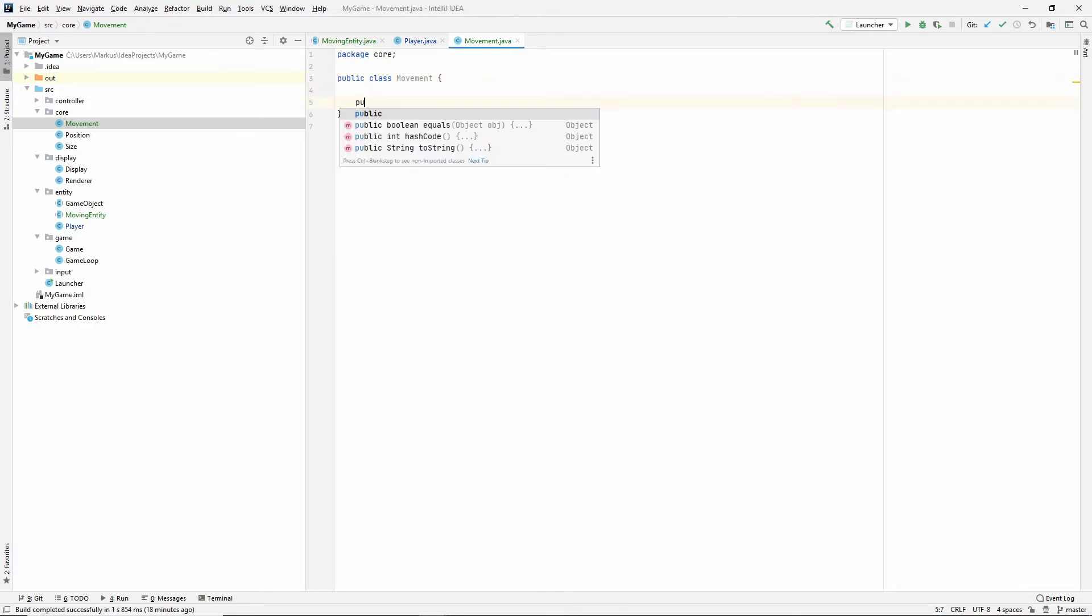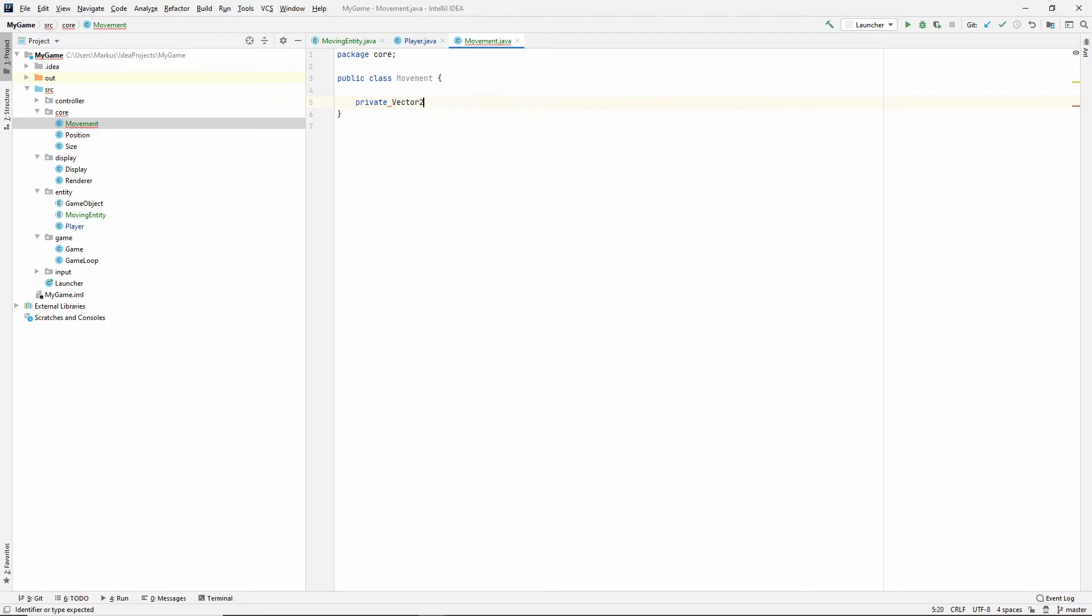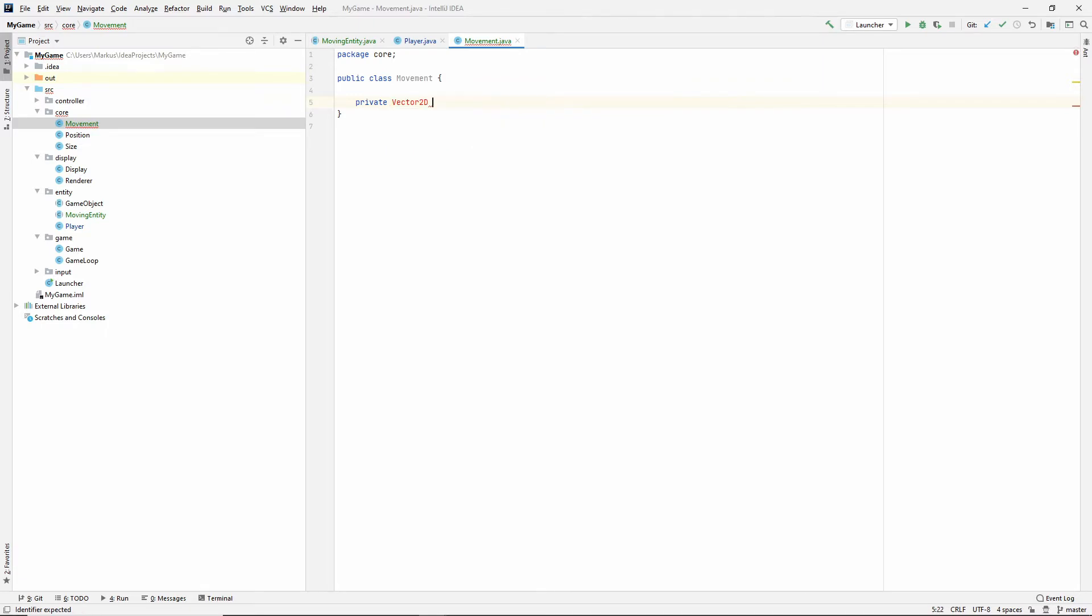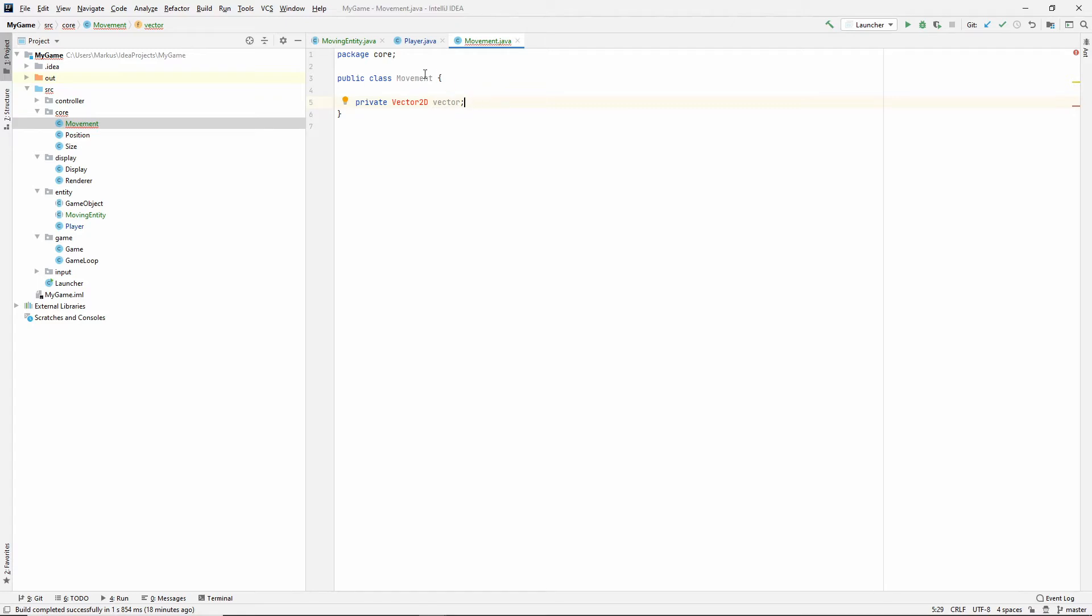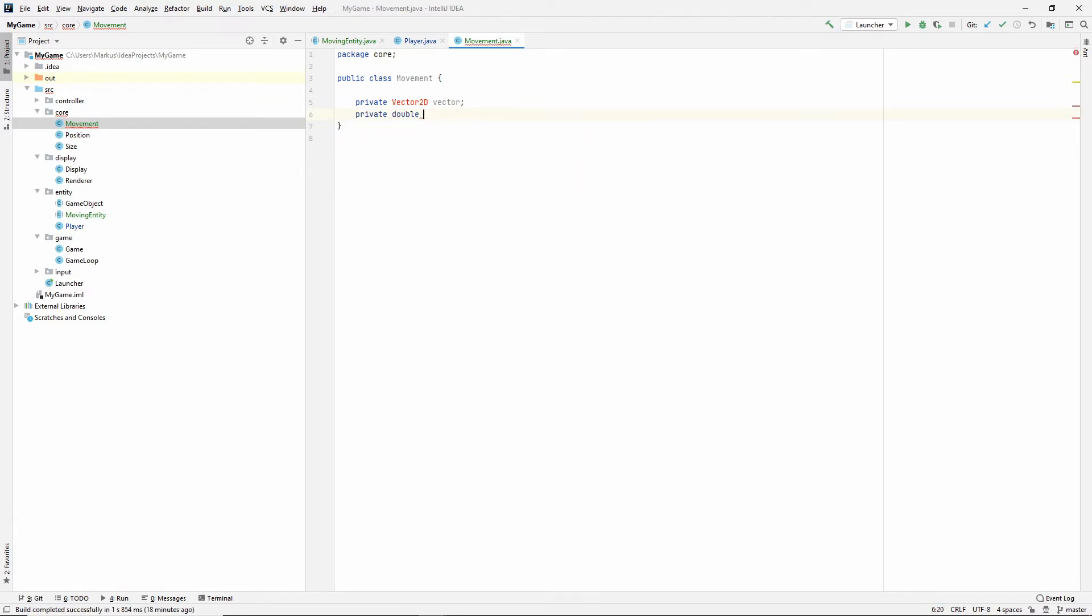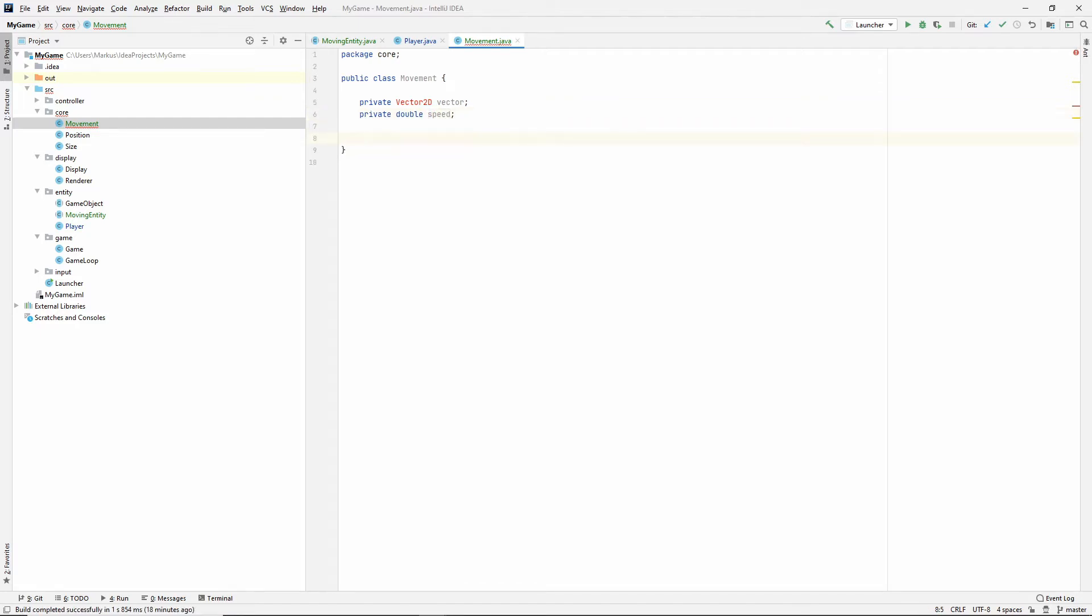So, now we need this to have actually a vector2d, which is the next class that we'll create. And we'll call this the vector. And my reasoning for this is that it will make sense when we use it from outside, when we have a movement object, and we say movement.getVector. So, the movement vector, right? That was my reasoning for that. And then we need the velocity. I'm not sure if I'm going to call it velocity.